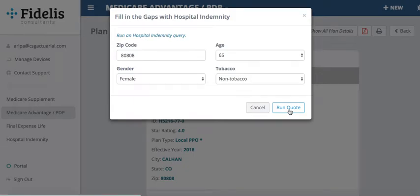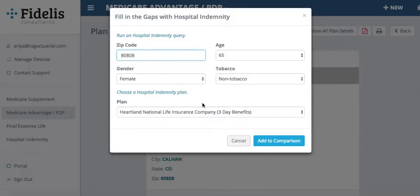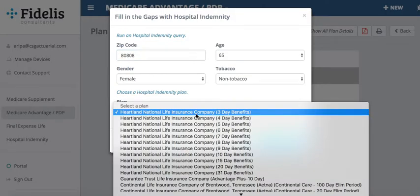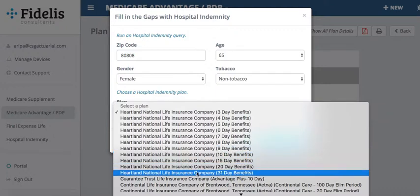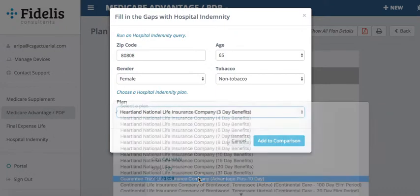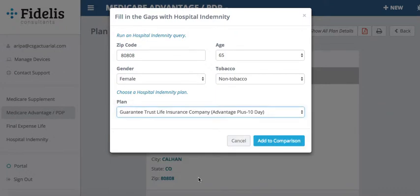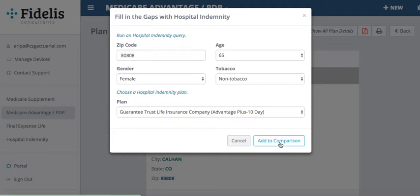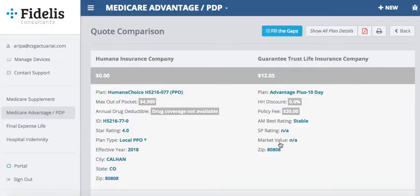This brings up a drop-down list of all the different hospital indemnity plans in the quoting tool. If I'm looking at GTL's Advantage Plus plan — the 10-day plan — I would select that and click Add to Comparison. This brings up a side-by-side comparison of the Humana and the GTL plan.